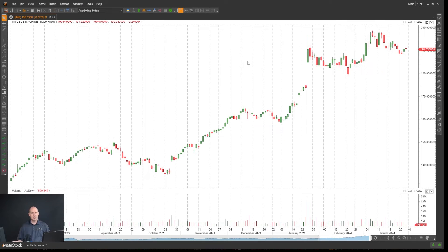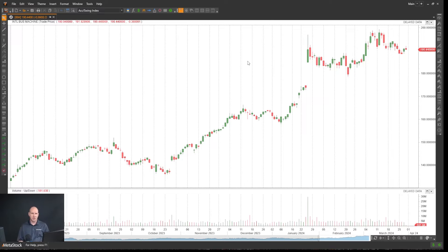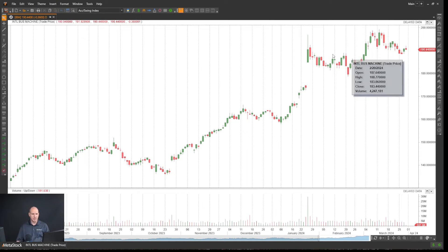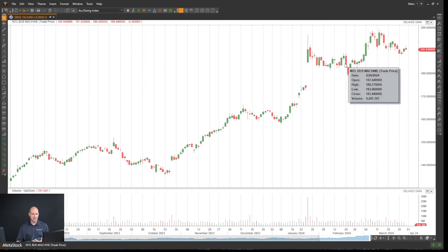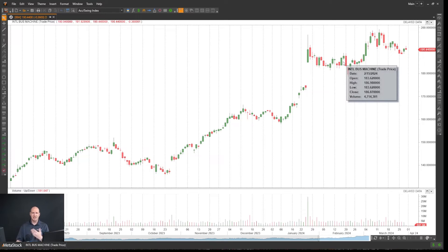When we have this chart open, we can customize our charting style to be whatever we want. It defaults to Candlestick. To edit that or change it,